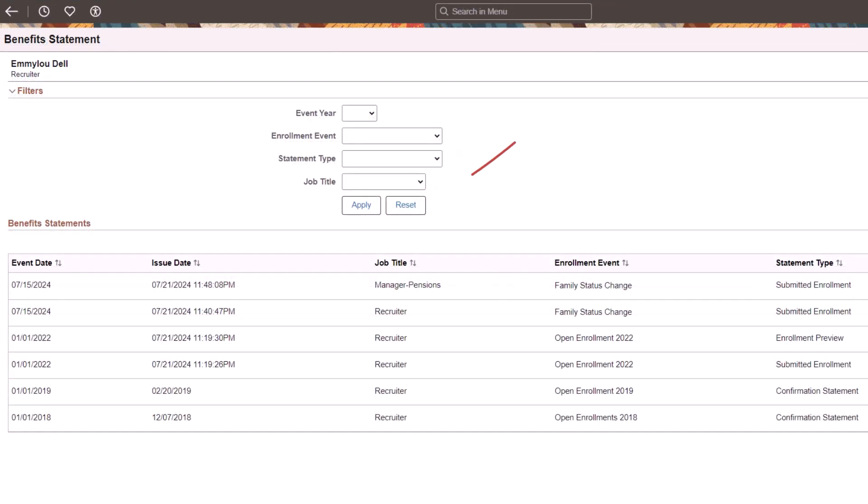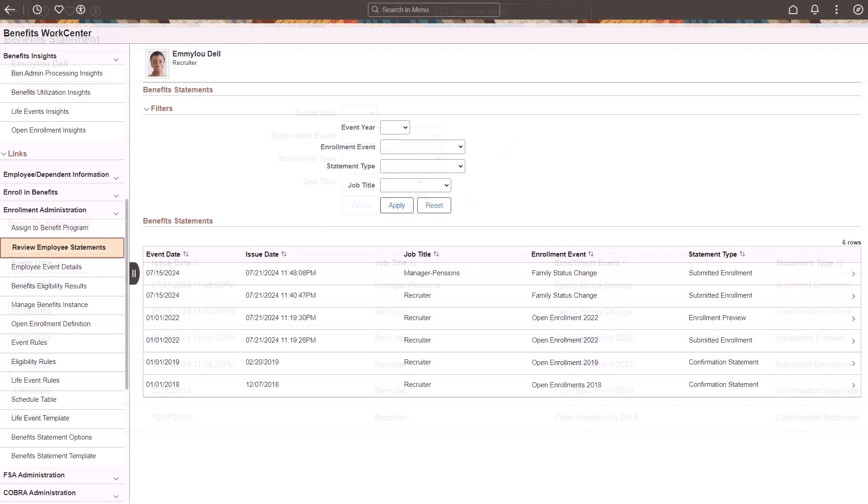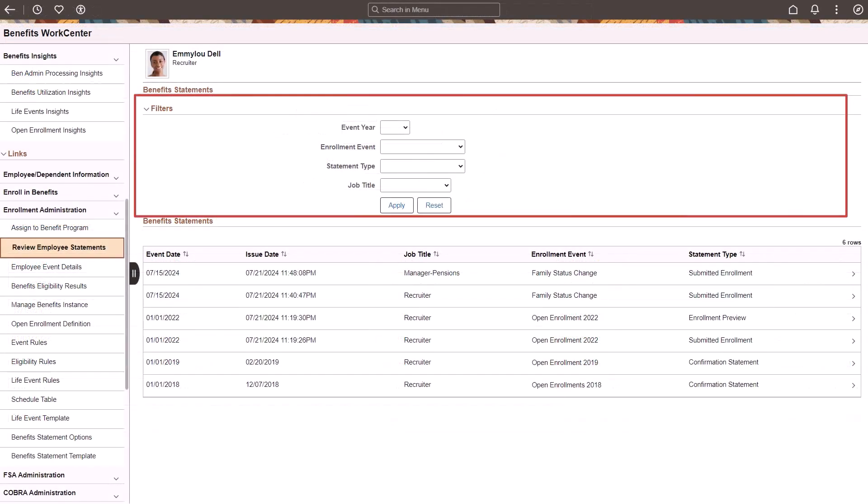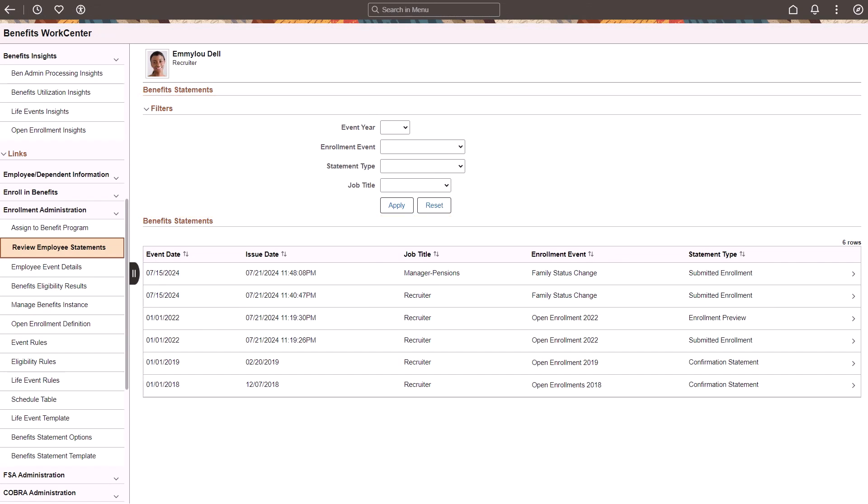Selecting Reset sets all the filters to their default values and displays all your statements. The Benefits Administrator also has access to these filters on the Review Employee Statements page. This completes the filtering enhancements for Benefits Statements description.